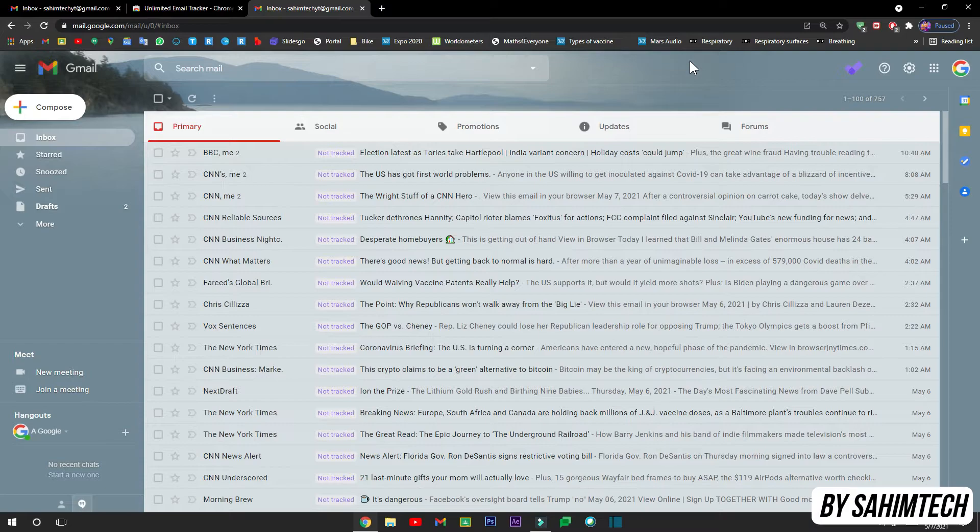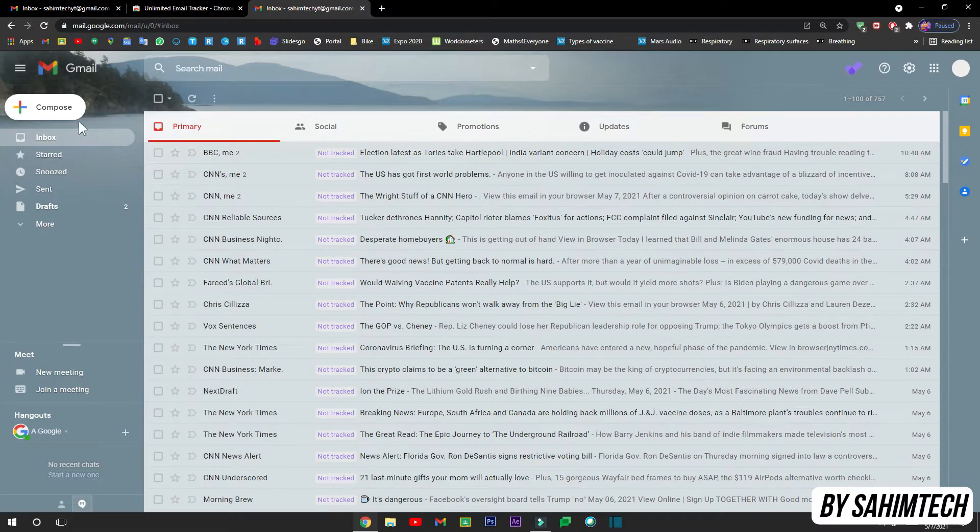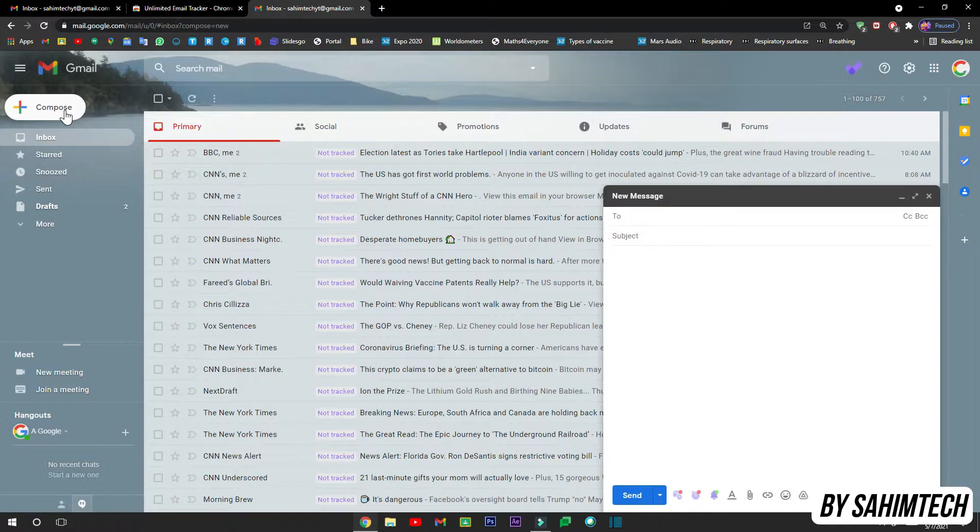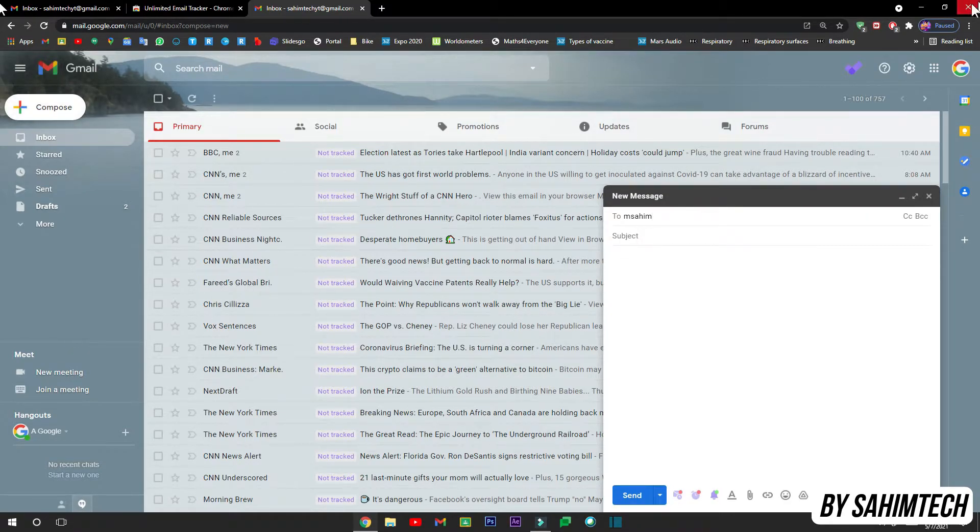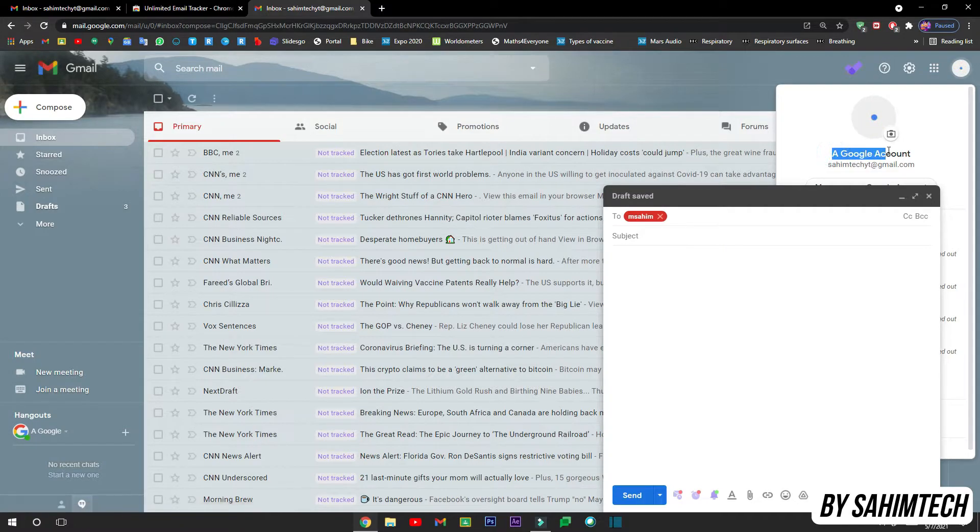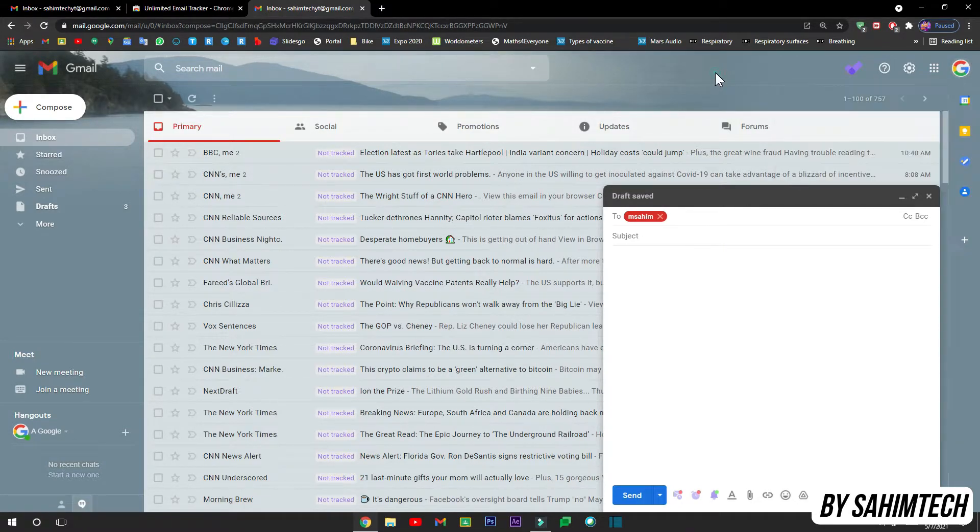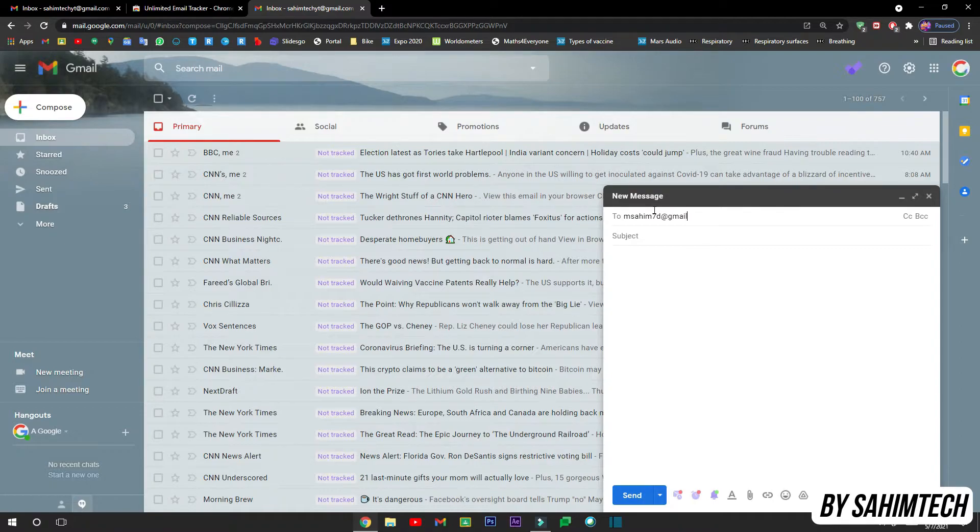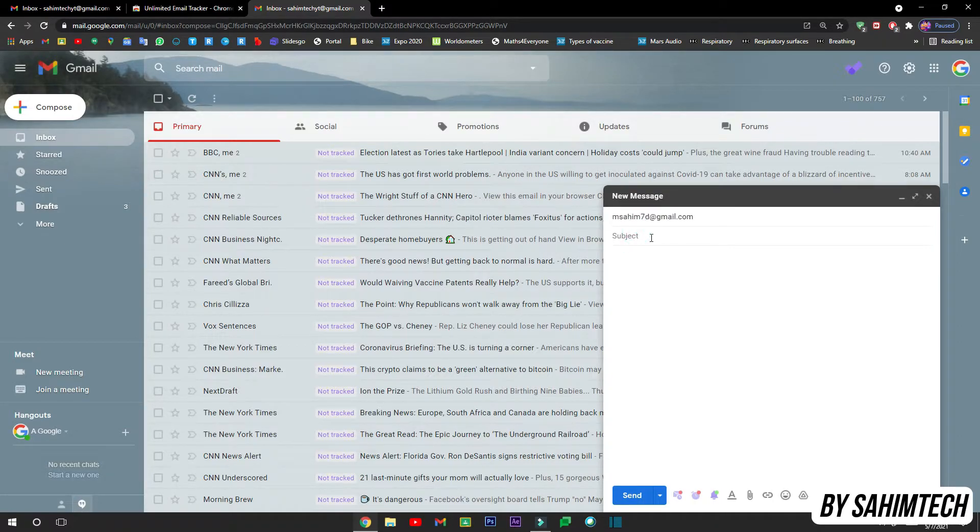Now just close that tab and then we have finally set up our email tracker. Now let's test it. So first of all, let me just compose an email to my other account which I have. I'm going to be composing it to my other account. You can see the name I've given is A Google Account, and now here I'm going to put the subject as Email Tracker Test.